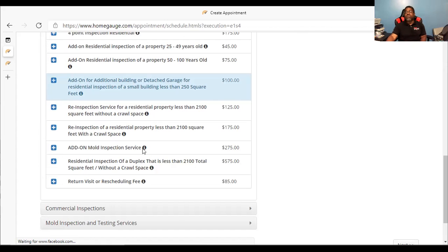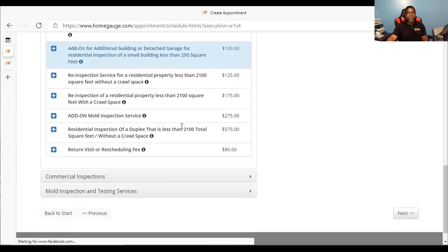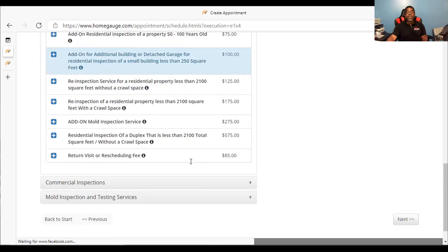If you want to add on a mold inspection service, that's $275. If you have a house and want me to do an air quality test and inspect for mold in the house as well, that's an additional $275 — which I suggest if you suspect mold activity. If you have a duplex where the total building size is less than 2,100 square feet without a crawl space, that's $575. For anything larger than that, give me a call and I can give you additional pricing.